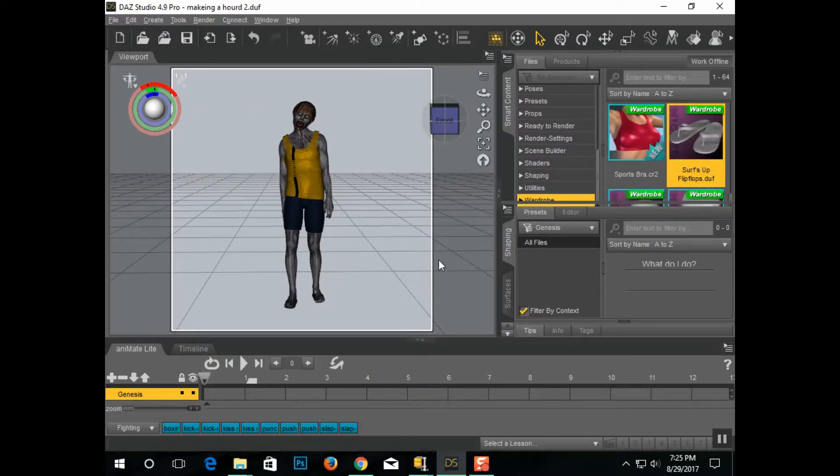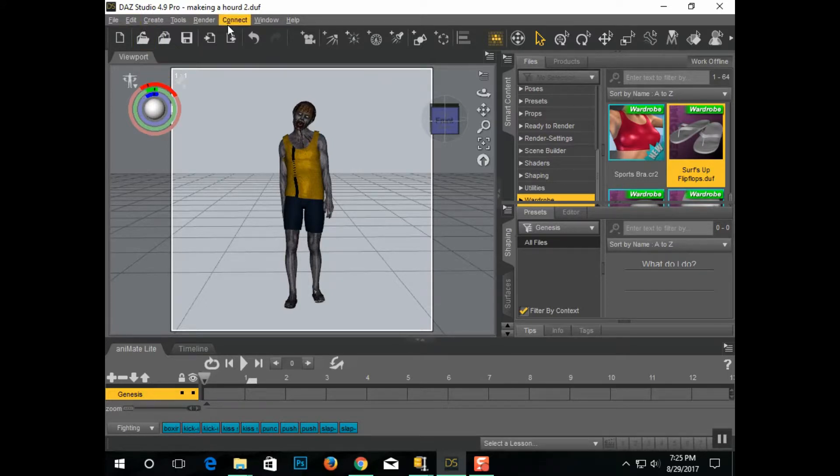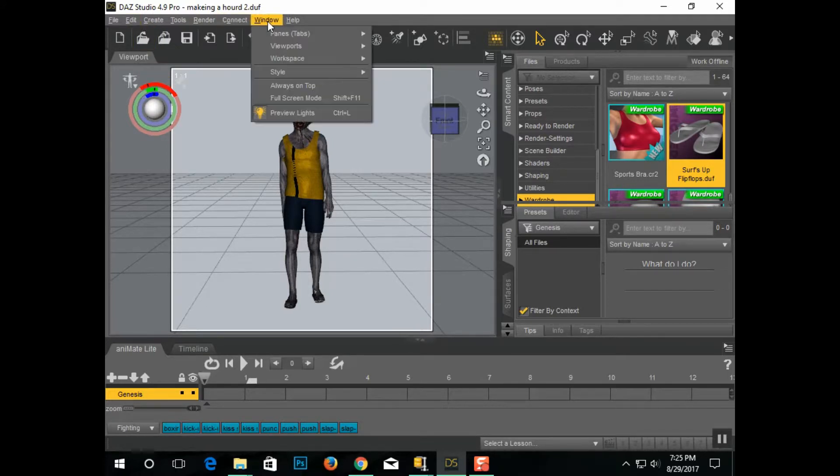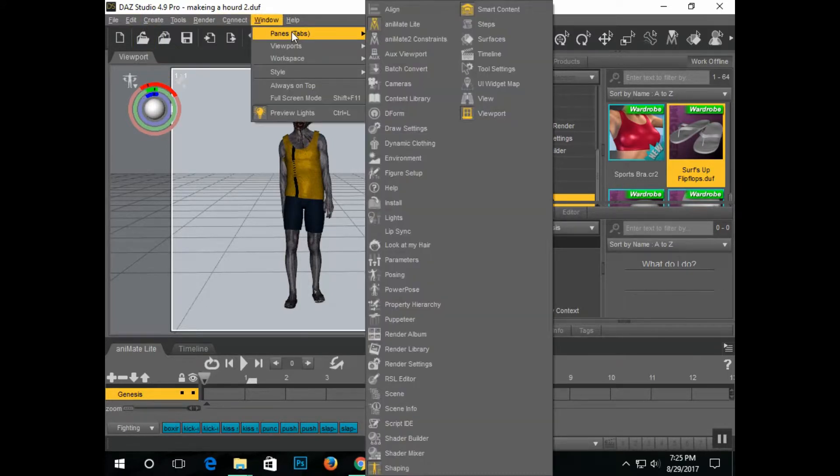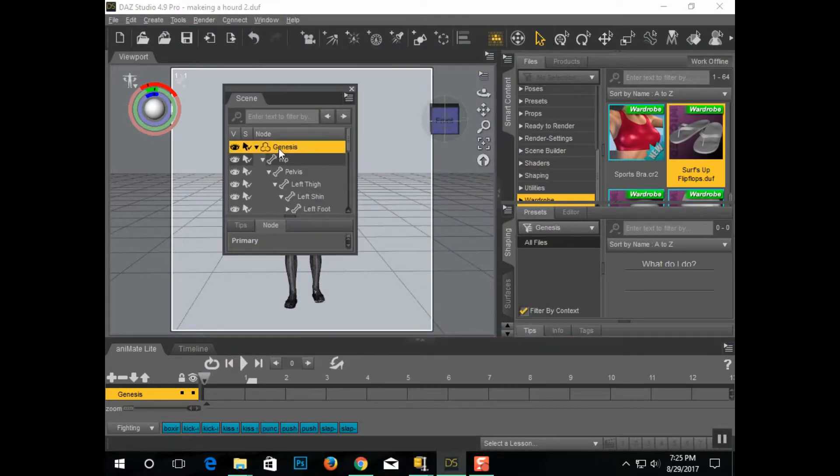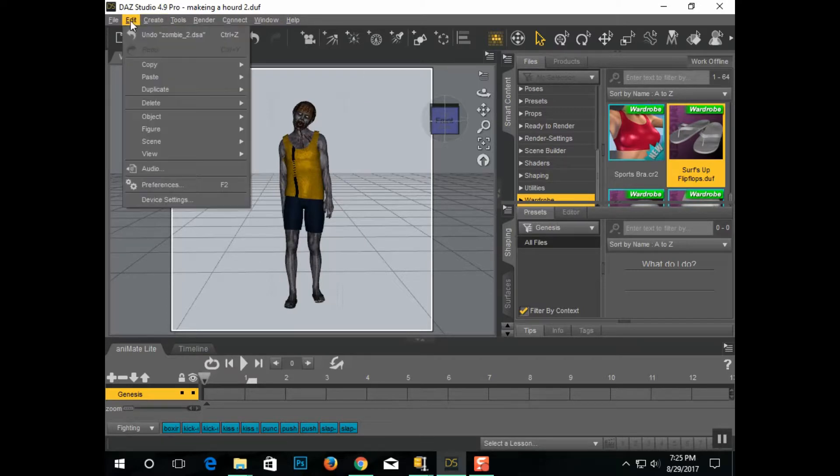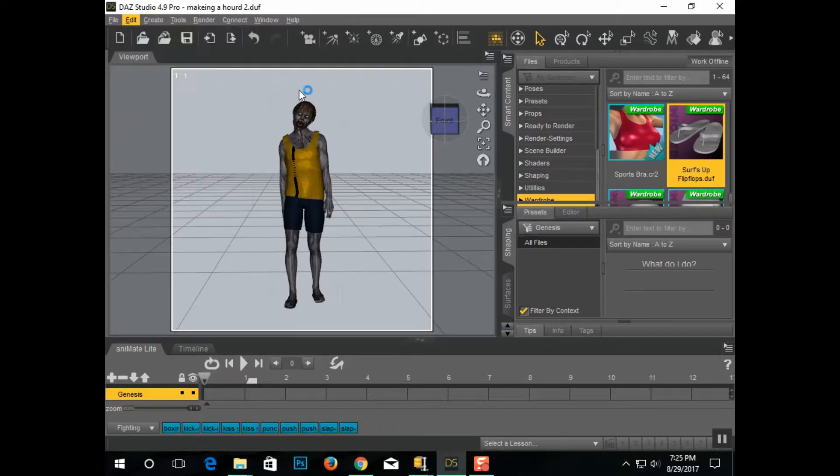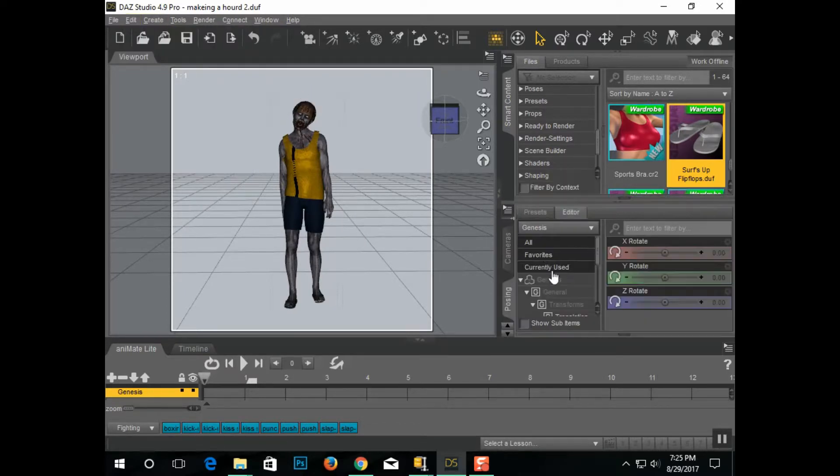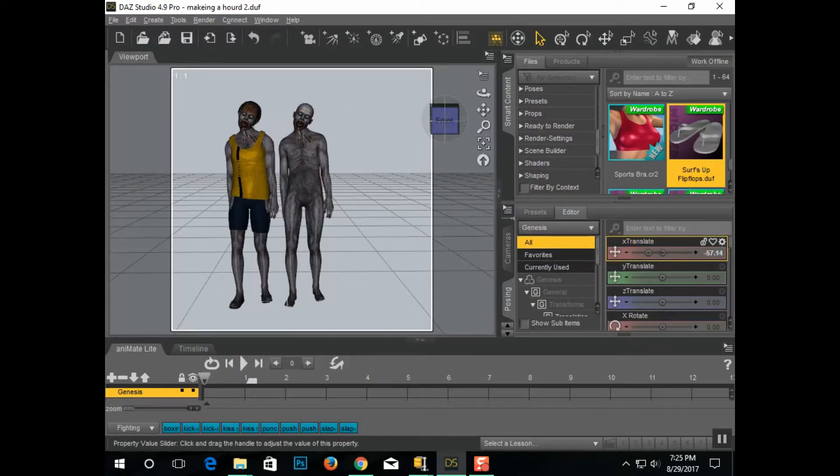Now one zombie is never enough, so I'm going to show you how to do multiple zombies. Go up here to Windows, Panel, Scene, go up here, click on Genesis, and go to that guy. Then go to Duplicate, Duplicate Node. So basically, we move this guy up to one side, and now I have a second zombie.